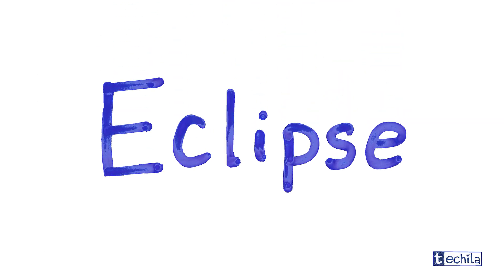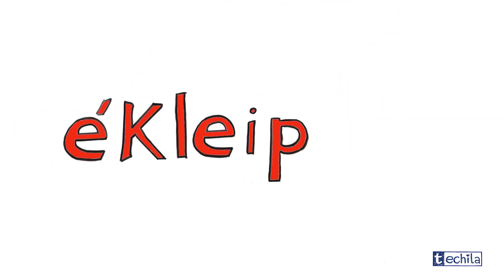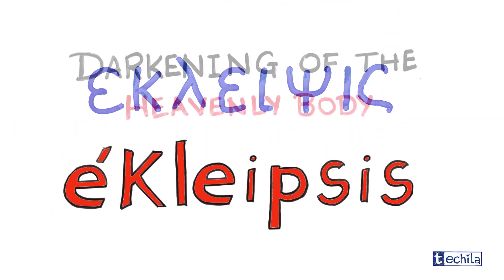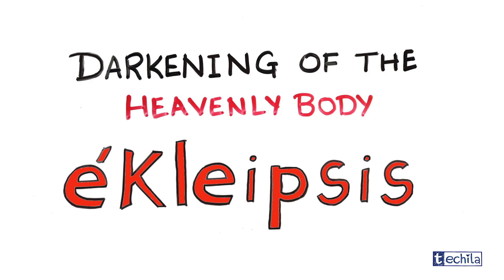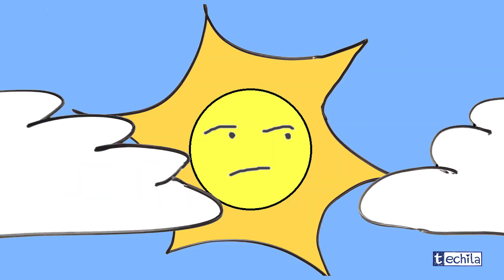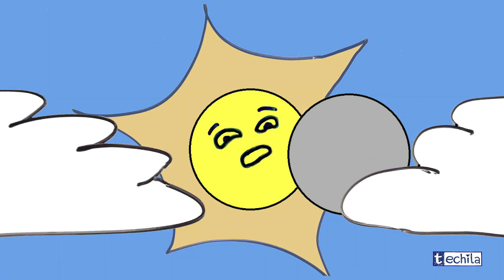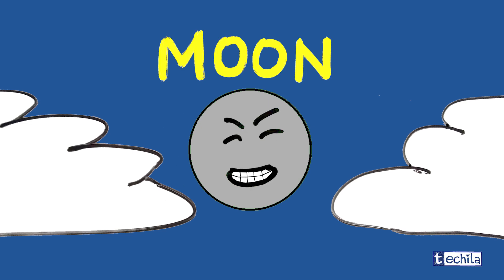The word eclipse is derived from the ancient Greek word eclipsis, which means darkening of heavenly bodies. The solar eclipse simply means the darkening of the sun by the moon.